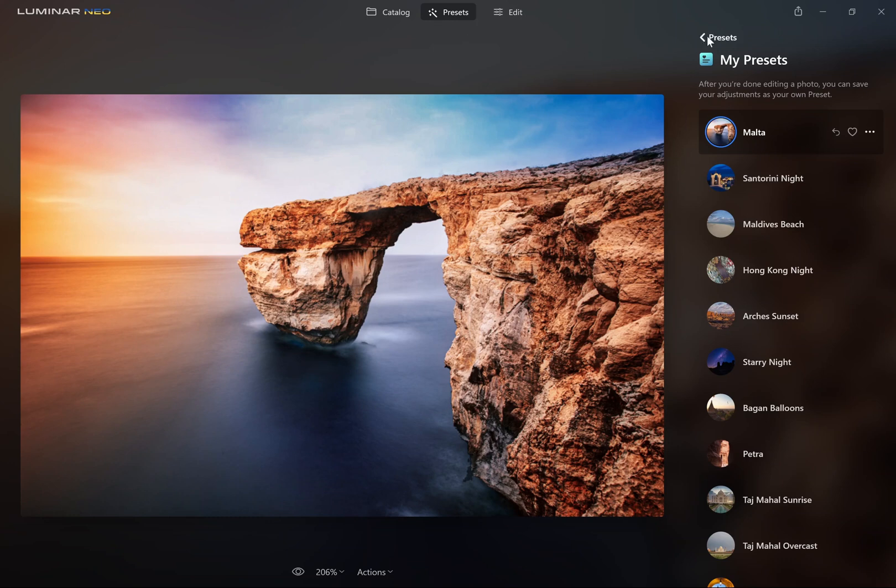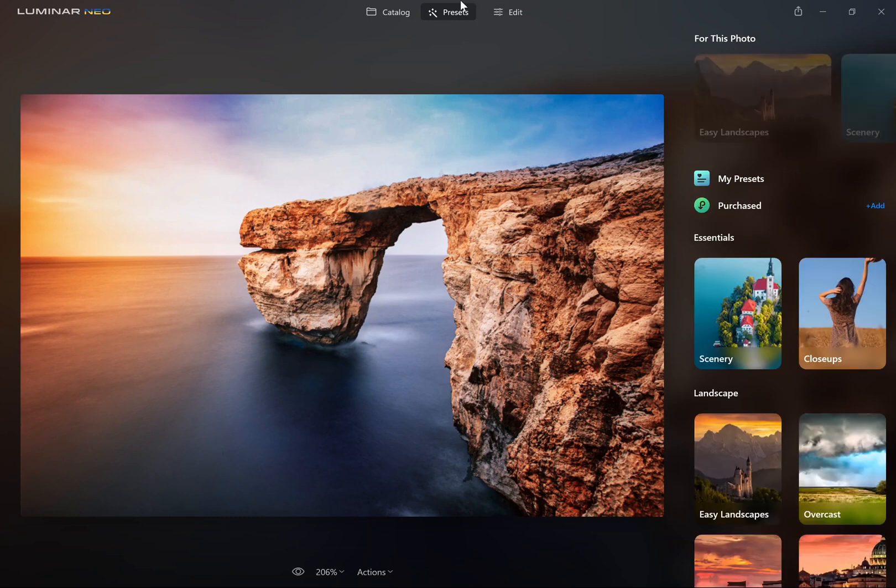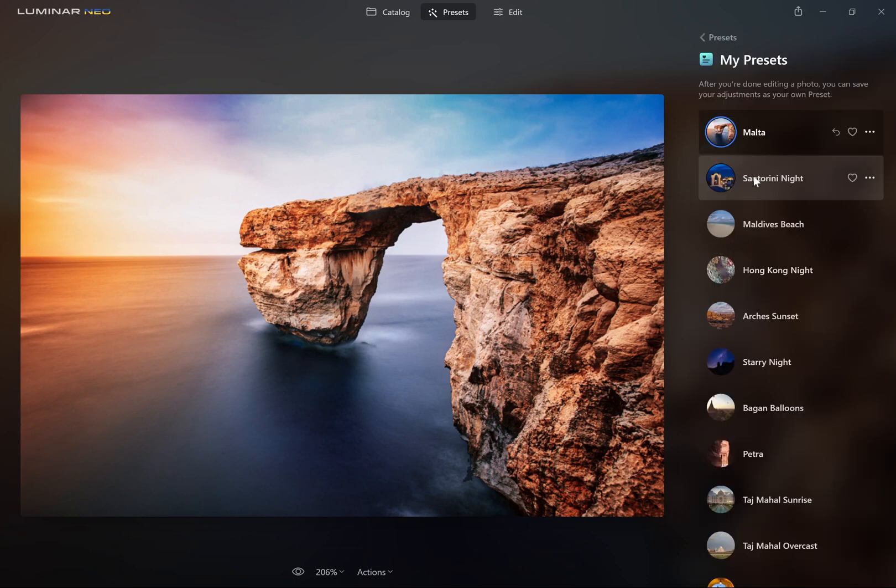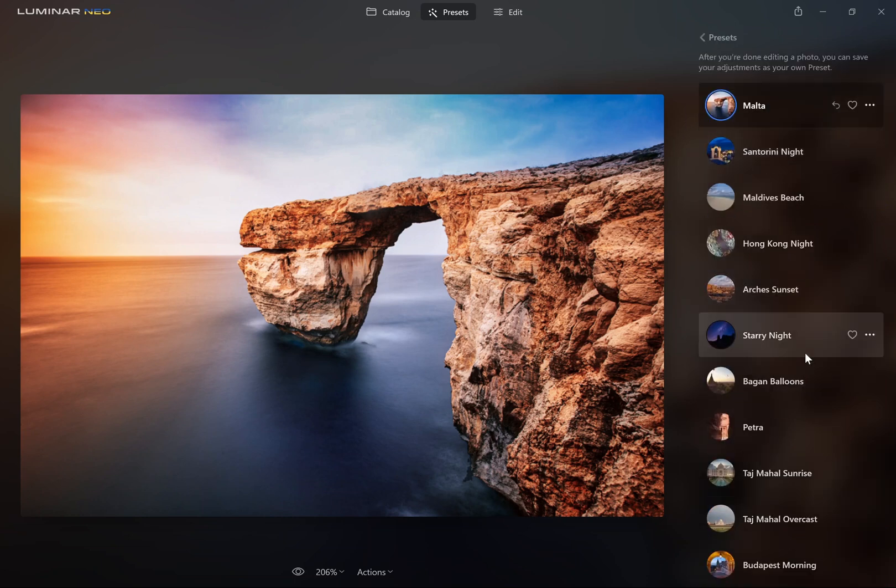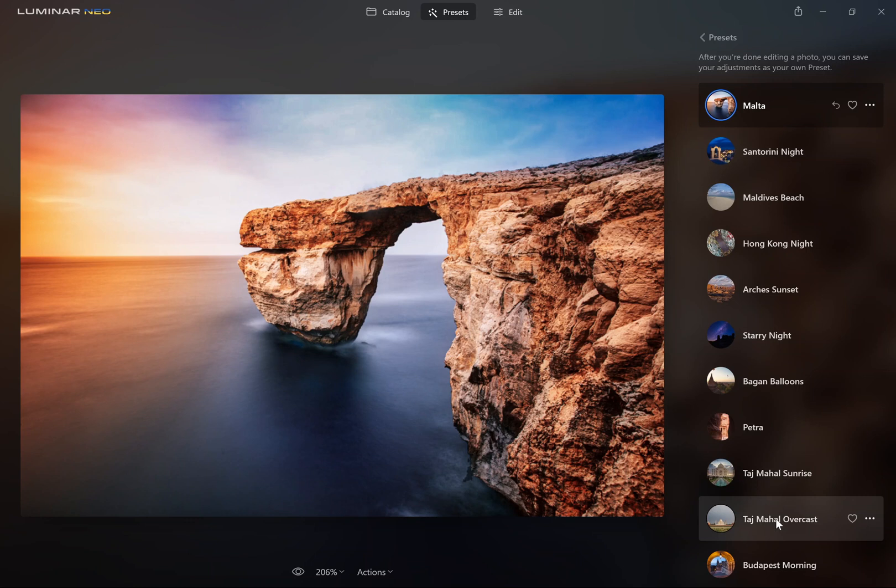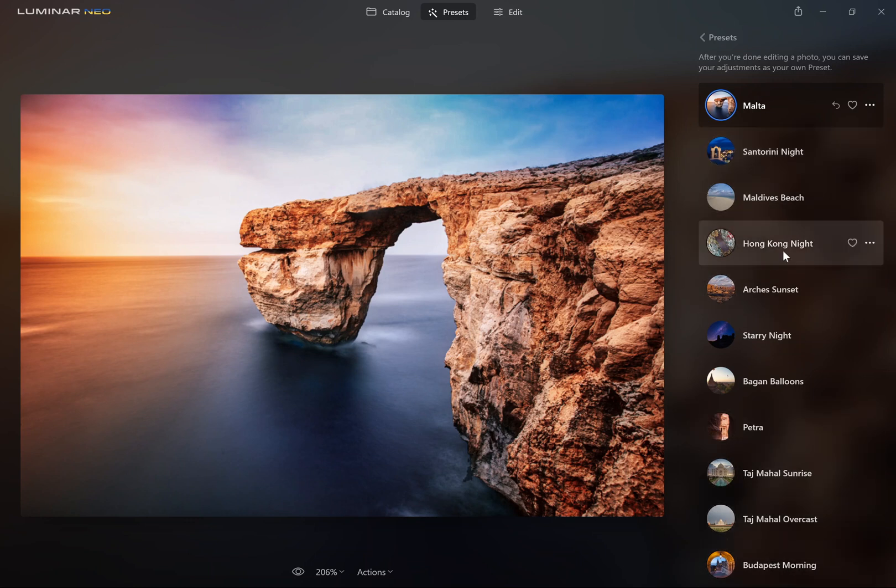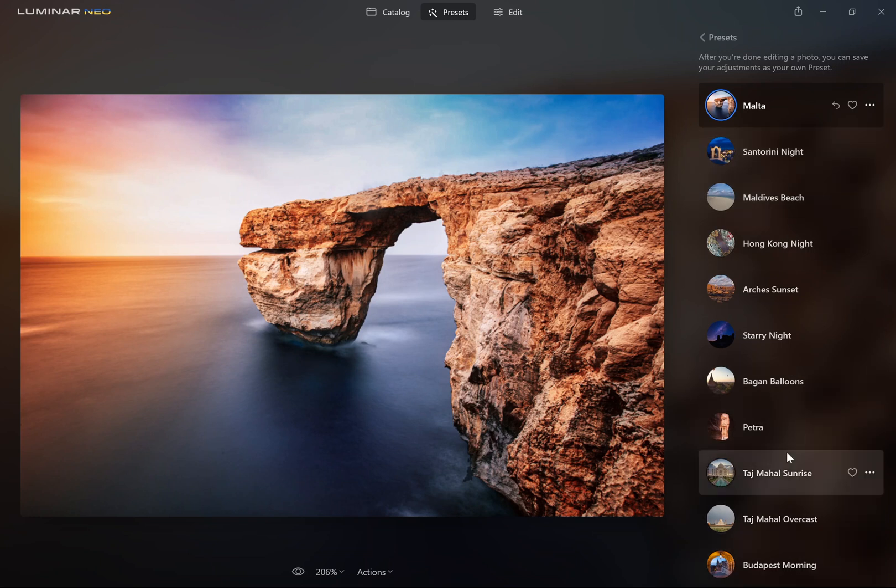Any presets then get saved into this Presets tab under My Presets. All of these existing ones are presets that I've created that are available for free download if you just go to lapsedwithshutter.com. There is also a link to the free download in this video's description.